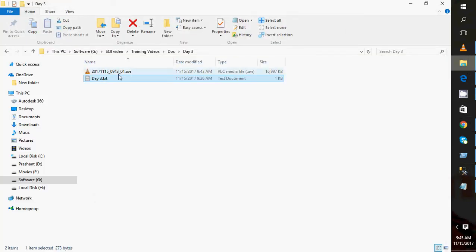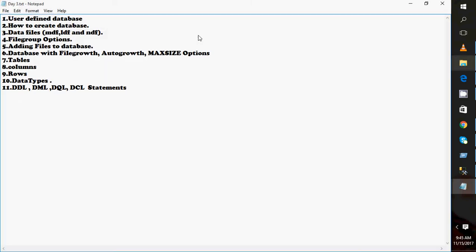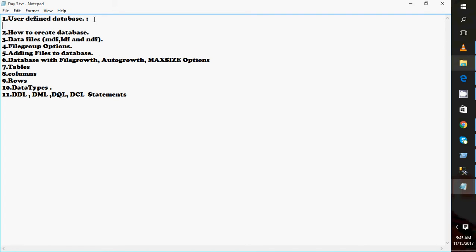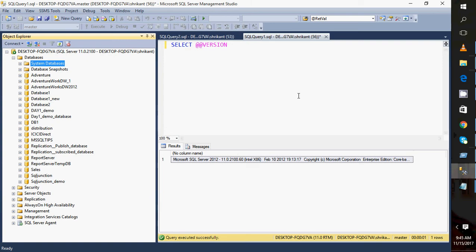I'll show you the points we'll be covering today. First is user-defined databases — these are databases created by the user for their own purpose. Next is how to create a database in SQL Server.